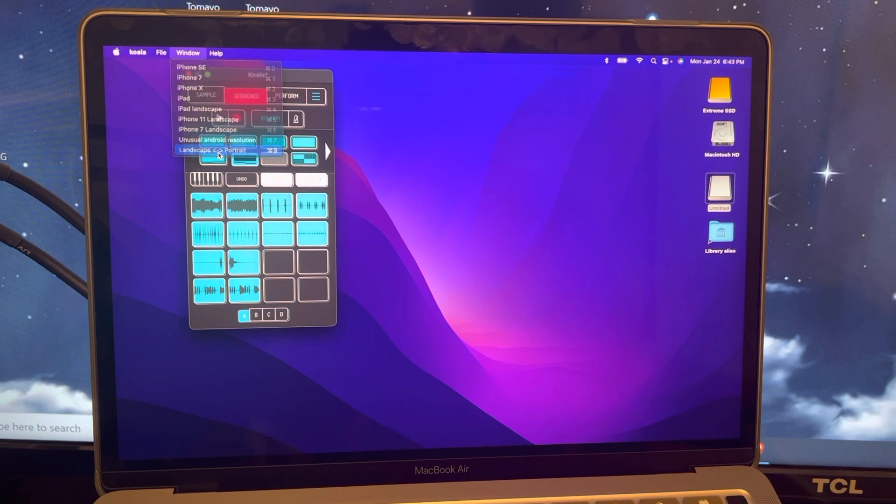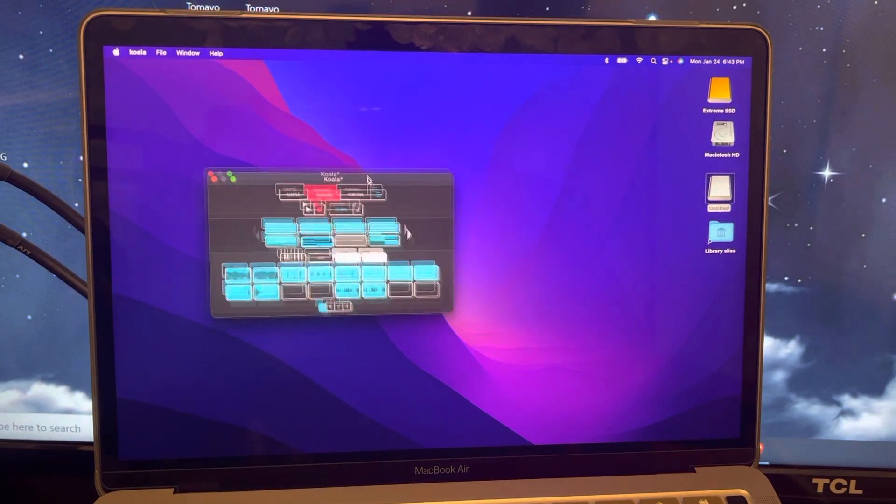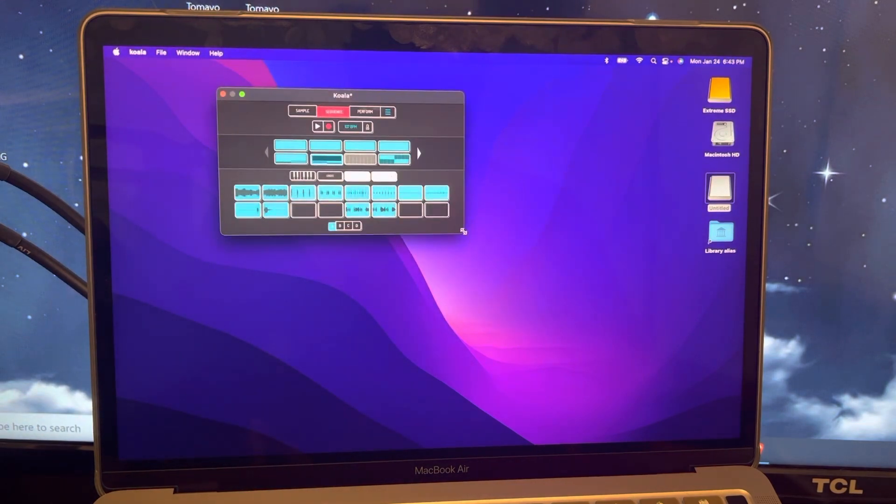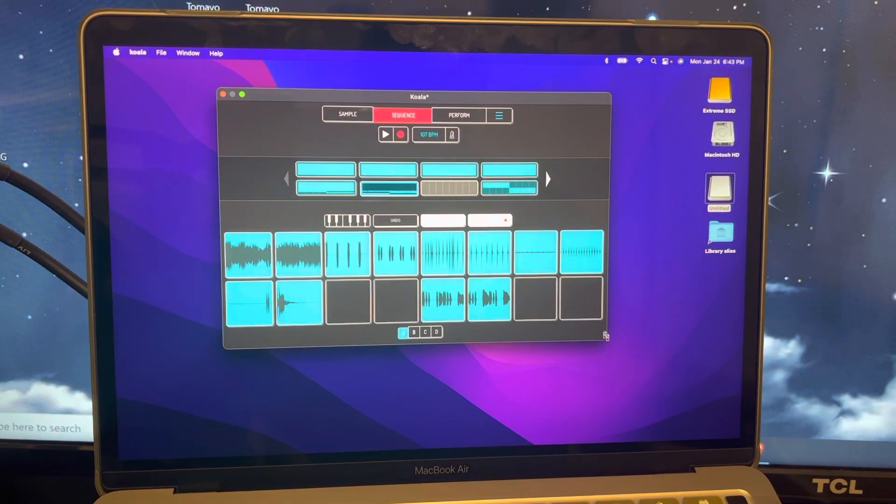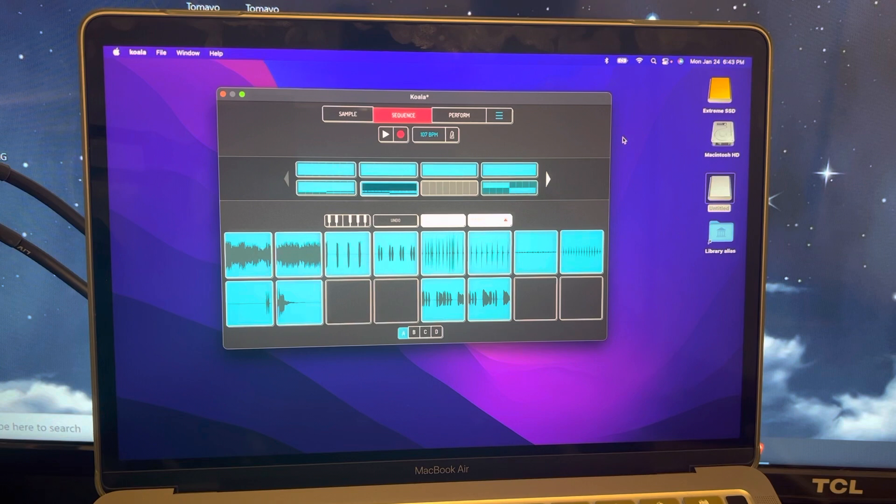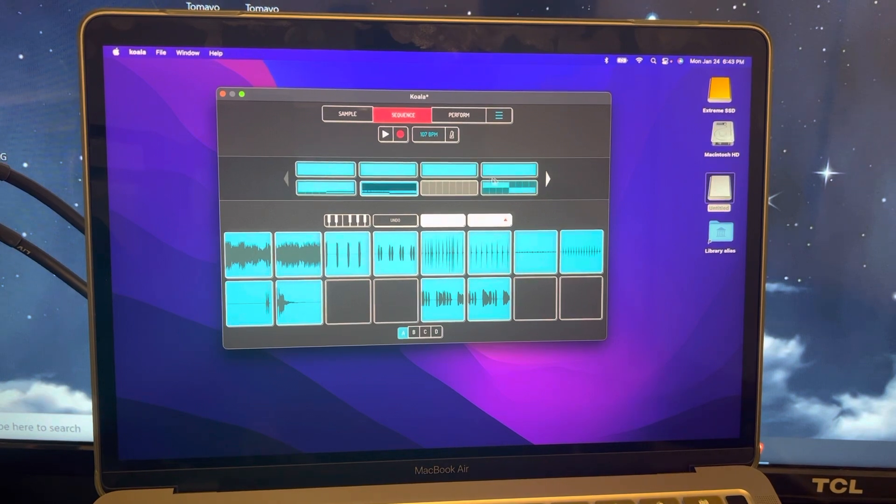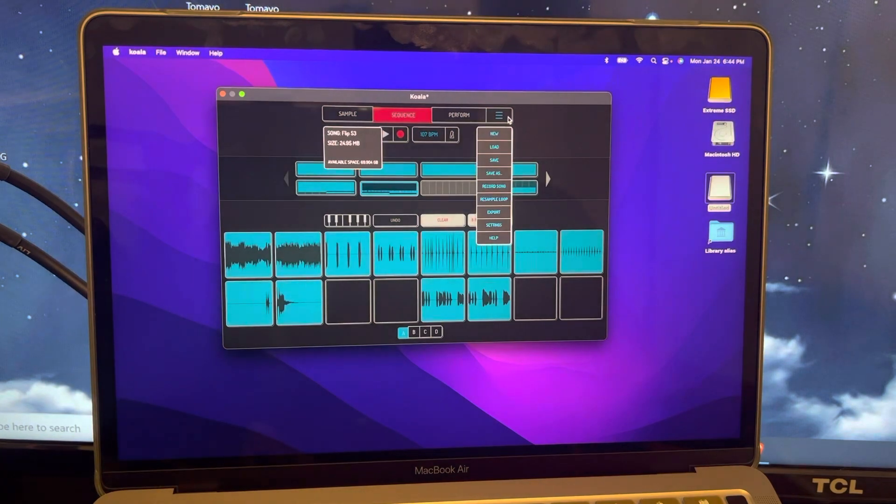It opens like a phone, which is a little weird to me. But if you want it bigger, you can hit the landscape, pull it up, and then stretch it out. Now you have Koala almost like the size of your tablet, right? Because this screen I think is like 13 inches. Anyhow, here's the sequences.